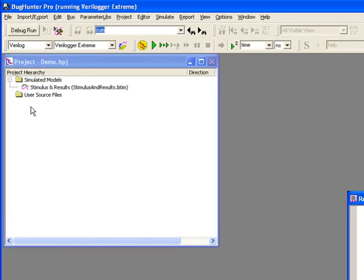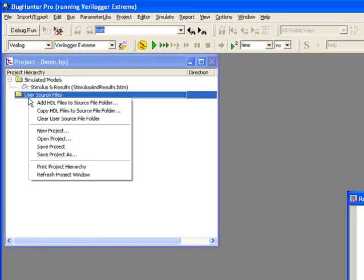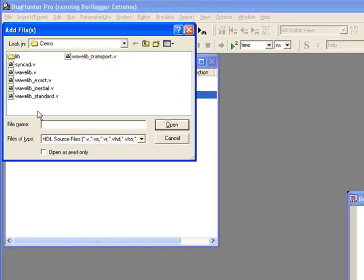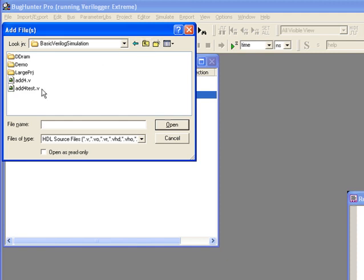Verilog source files are added to the User Source Files folder in the project window. This tells the tool which files to simulate.